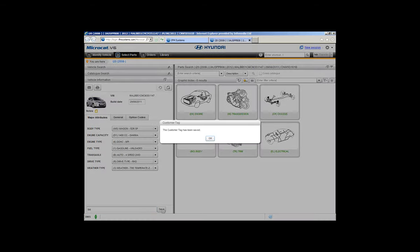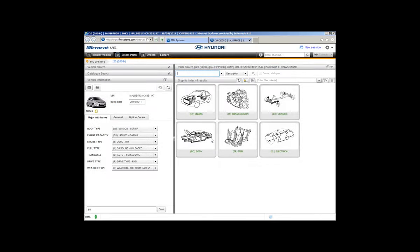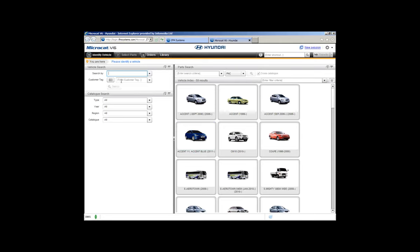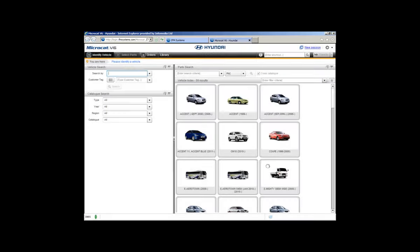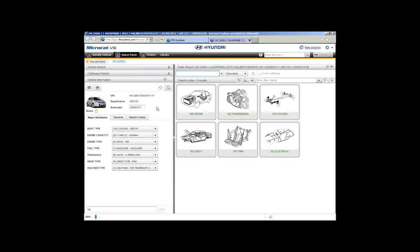Click the save button and you'll get a message saying the tag has been saved — just click OK. To bring any tags back, go back to Identify Vehicle. If you forget the customer tag or want to see them all, click on the customer tag icon located here. One click and the customer tag window shows all your saved tags. You can have as many as you like, and the scroll bar appears as you fill up the list. To load a vehicle, click on the tag and then click Load.